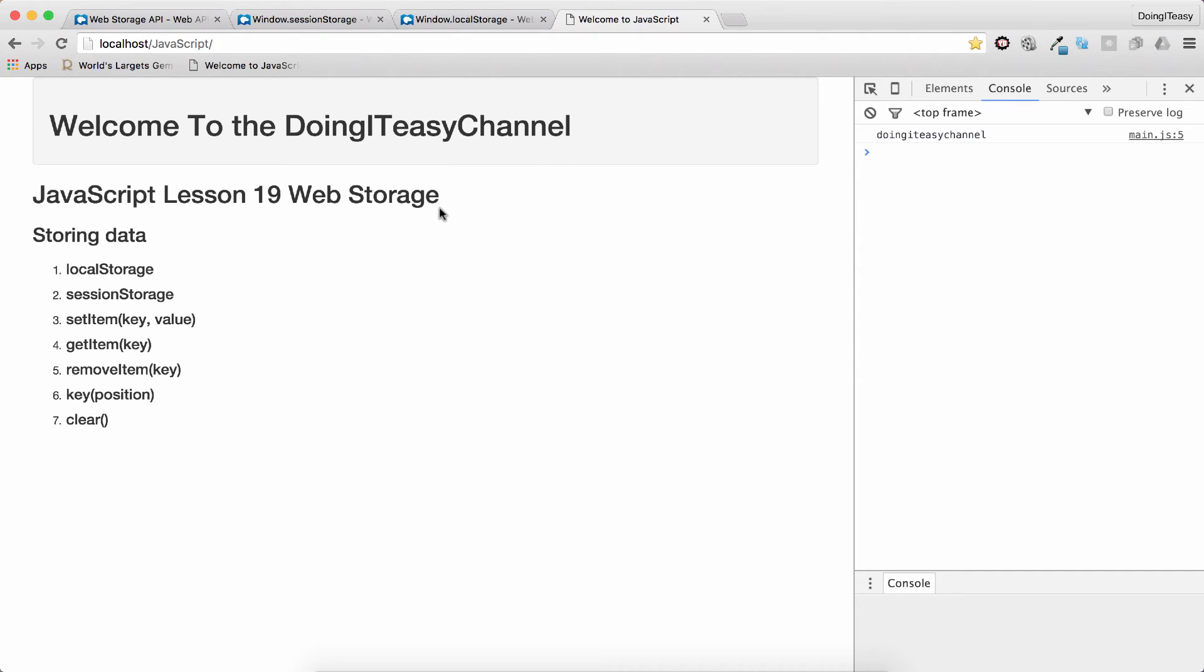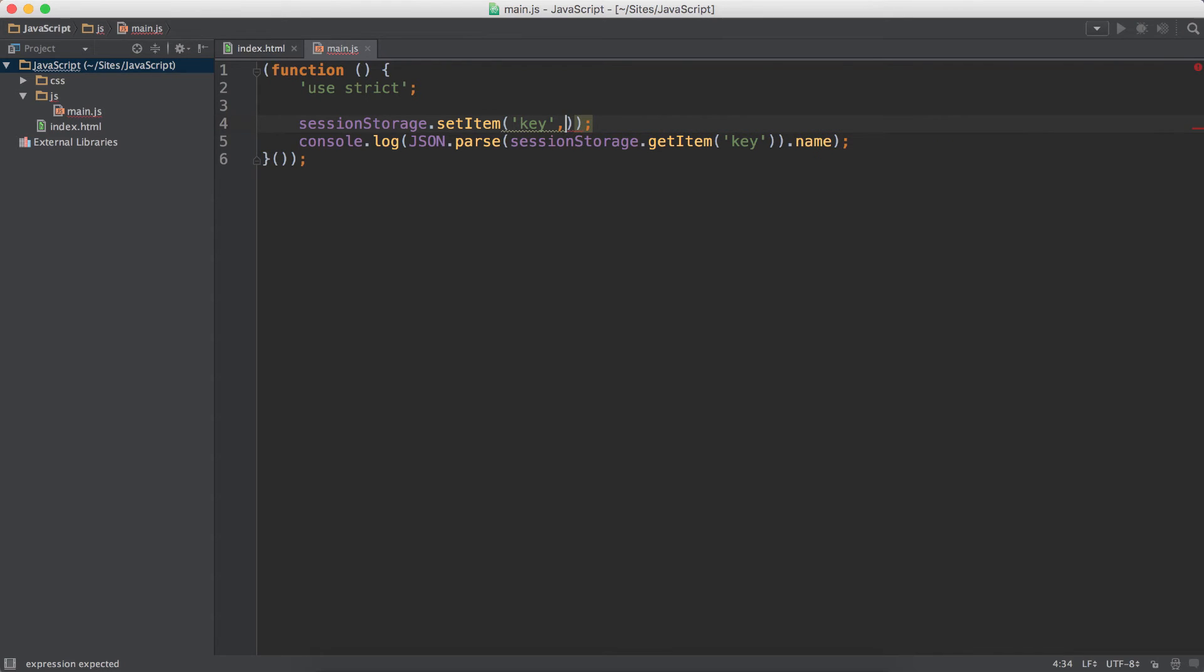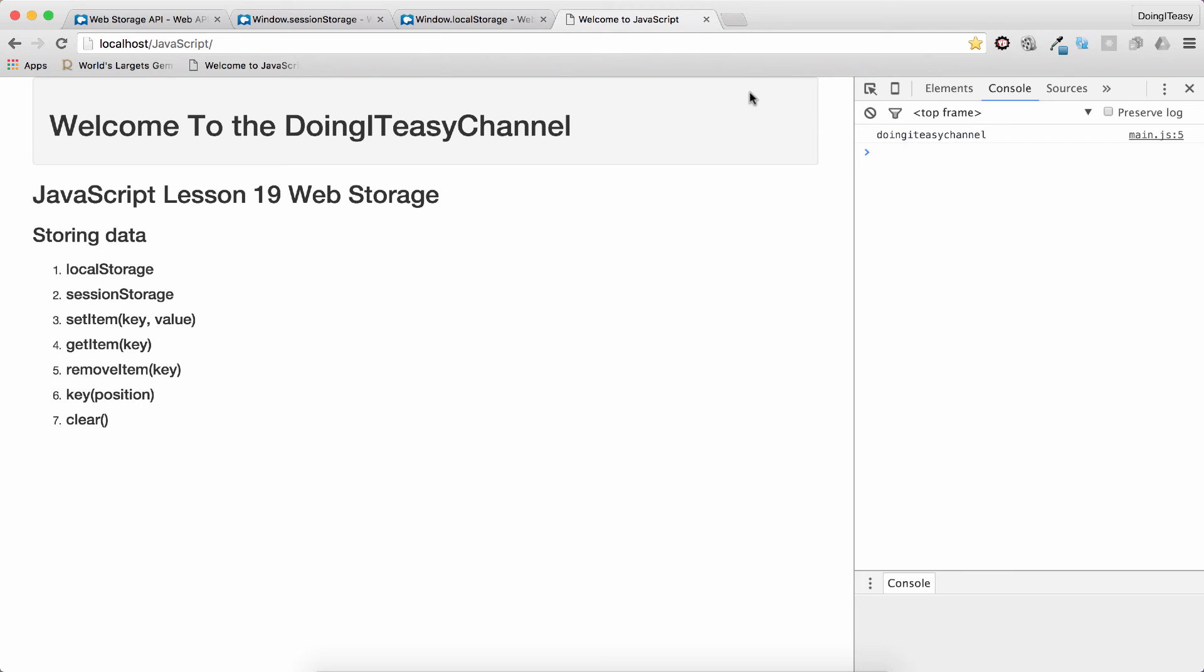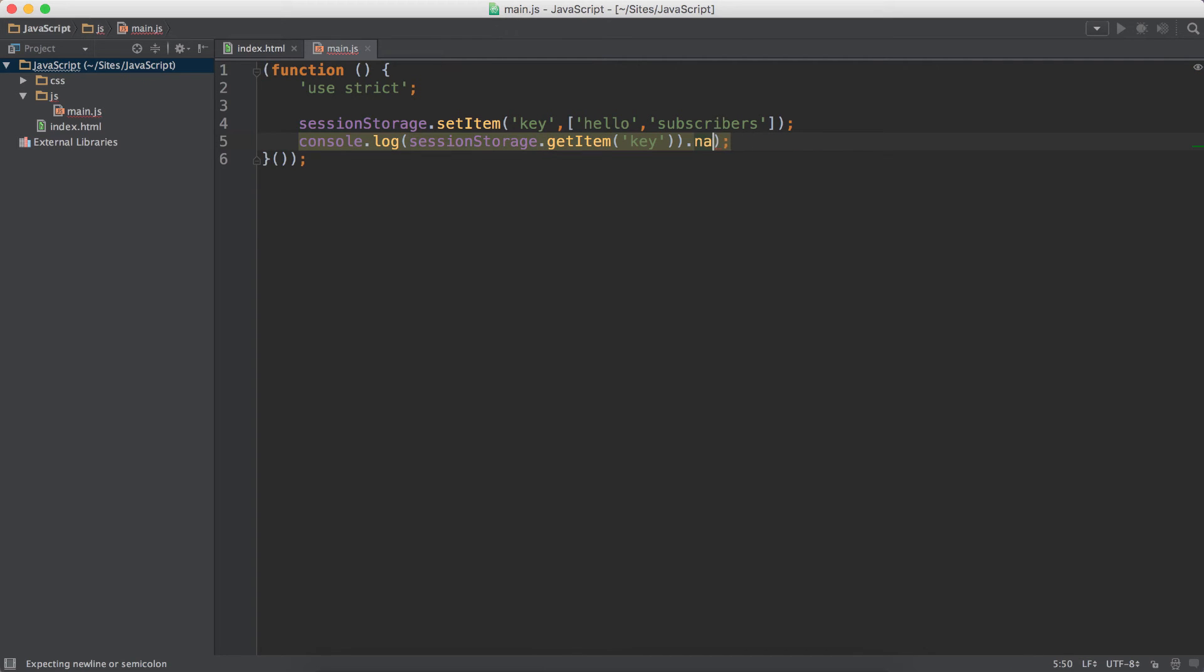Same goes with arrays. They will be converted to strings when you pass an array. So if we remove this and pass an array, let's say 'hello' and 'subscribers'. And refresh. We have to remove this JSON.parse. We have nothing to parse.